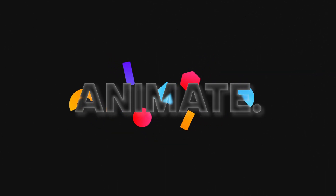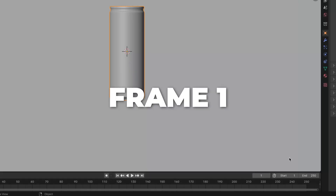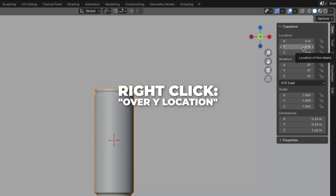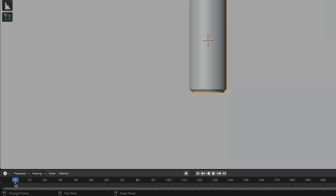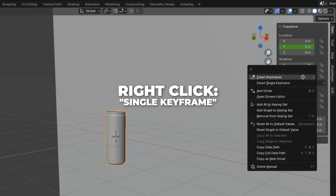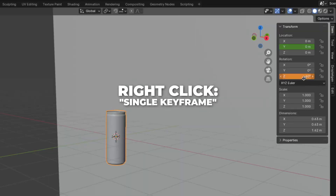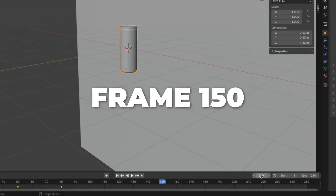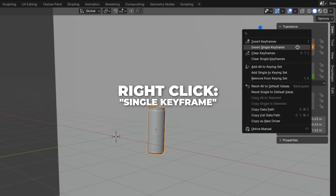Now we are going to animate the soda can. Make sure you're on frame 1 and press N to show the sidebar. Then right-click over the Y location to make a single keyframe. Go to frame 50, right-click over the Z rotation, and make a single keyframe. Then go to frame 80, change Z rotation to 60, then right-click and make a single keyframe. And last, go to frame 150, change the Y location to 2, right-click, and make a single keyframe.